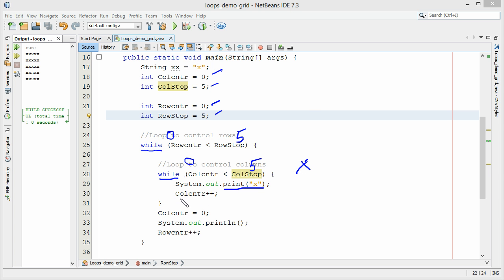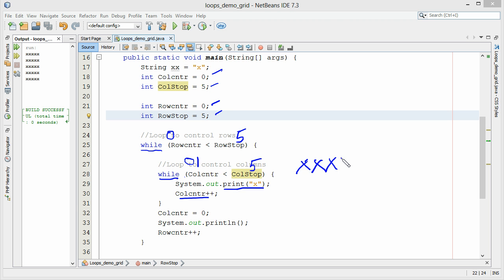We're going to increment the counter. So now our column counter is now one. Is one less than five? Yes it is. We print another x. Increment the counter. We do it again. So a total of counter eventually gets up to five. Will five be less than five? No it's not. That will kick us out.